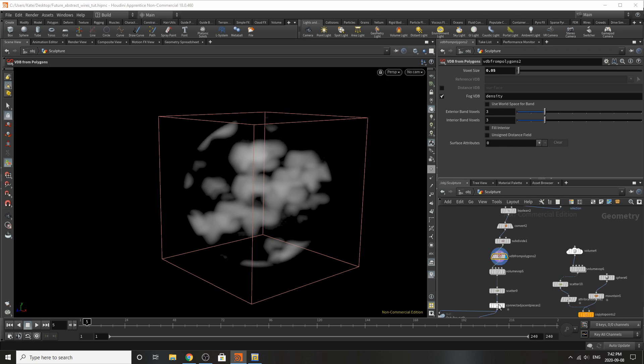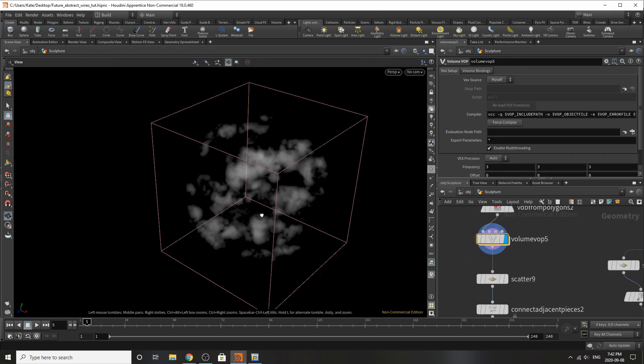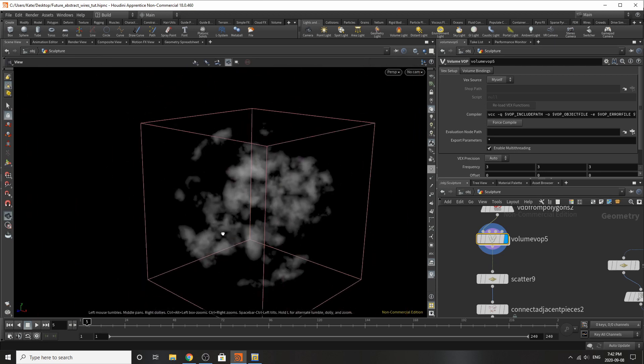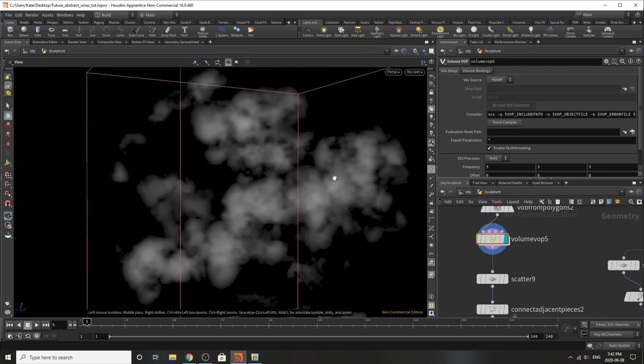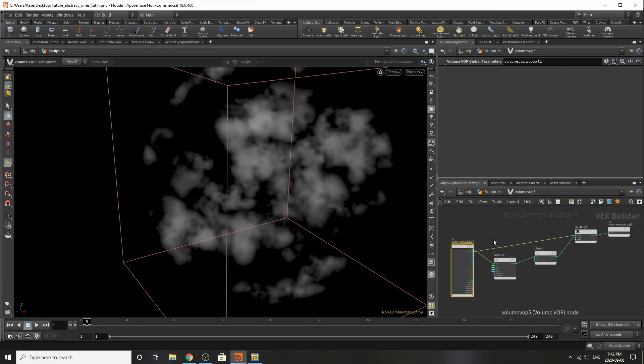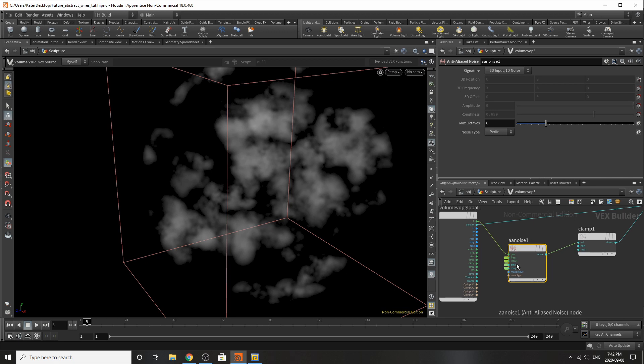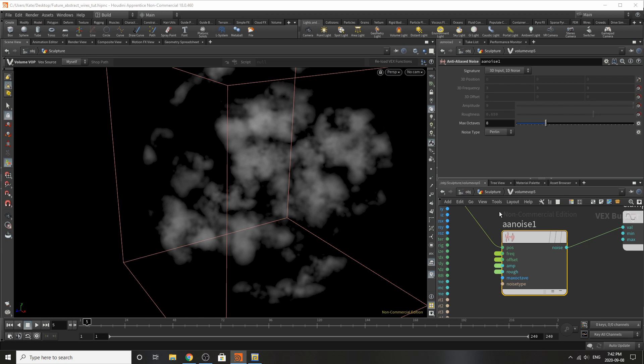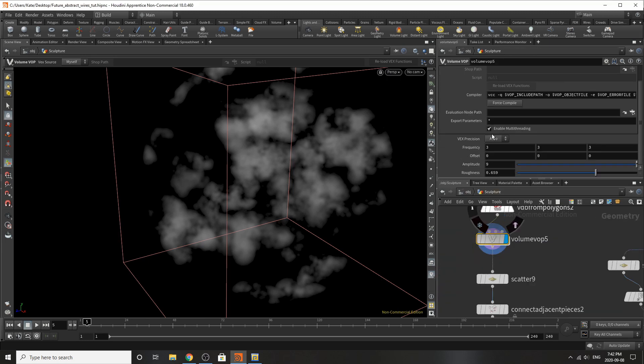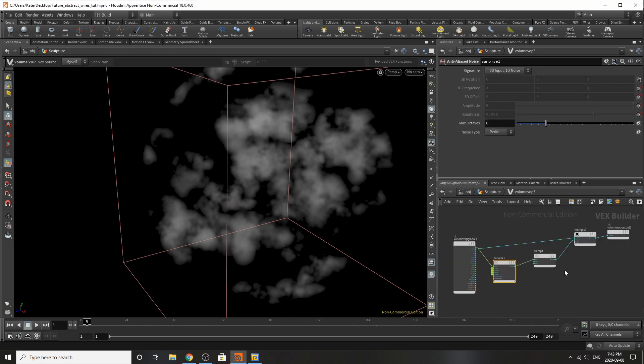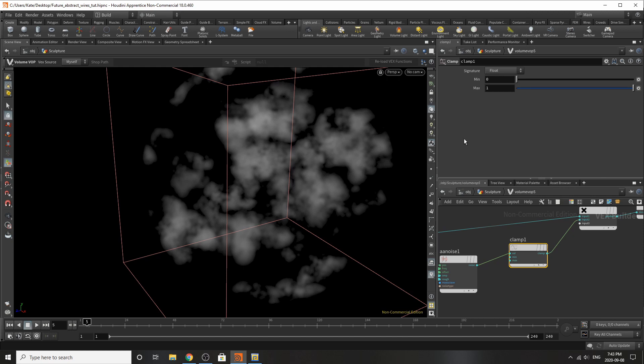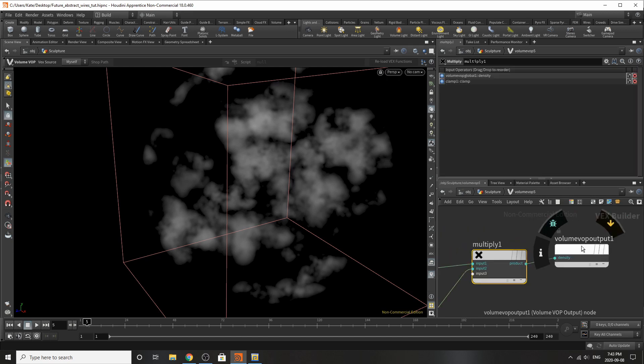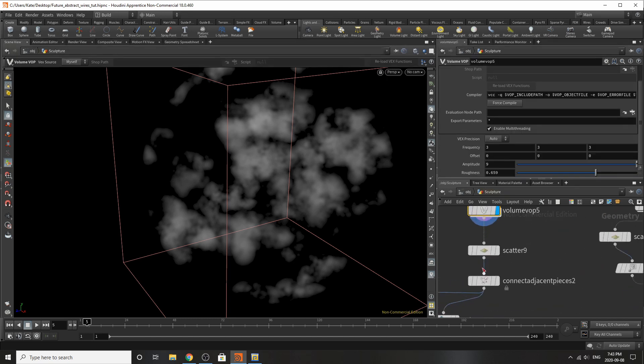Then added a volume VOP and what that has done is added some extra noise there so you can see them all hanging about and they look pretty happy. If we dive inside we also have some volume VOP global getting to our anti alias noise which has a frequency offset amplitude and roughness promoted to the top. So if we jump up to the top of our volume VOP we can see that our amplitude is 9, our roughness is 0.6559 and our frequency is 3.